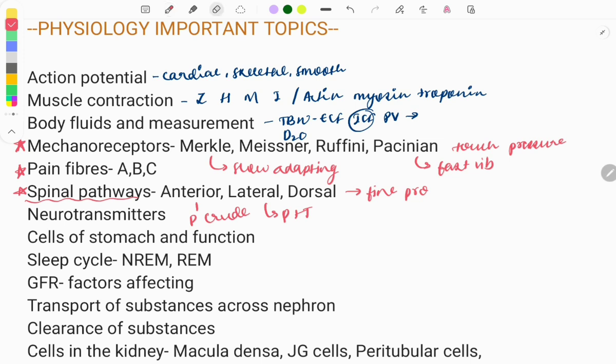Moving on to neurotransmitters — also a very important topic. Certain neurotransmitters like ADH, dopamine, and others: you need to know where they are released from and what their function is. They regulate certain mechanisms like positive and negative feedback, so you need to know thoroughly where they are released from and their effects.